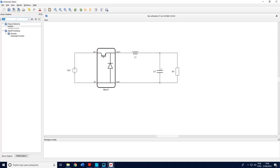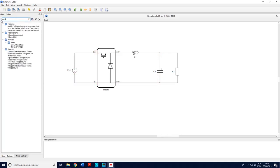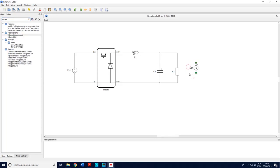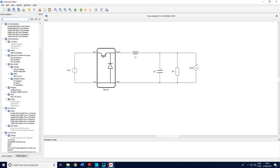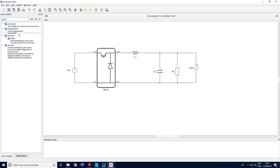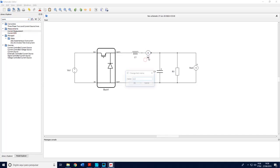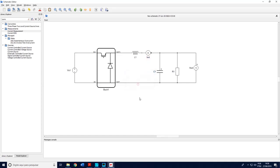Now I choose voltage measurement. And then I need to include here the variables I want to see in the scope. I will call this Vout. And also current measurement to see the inductor current. I can rename this to IL. Okay.